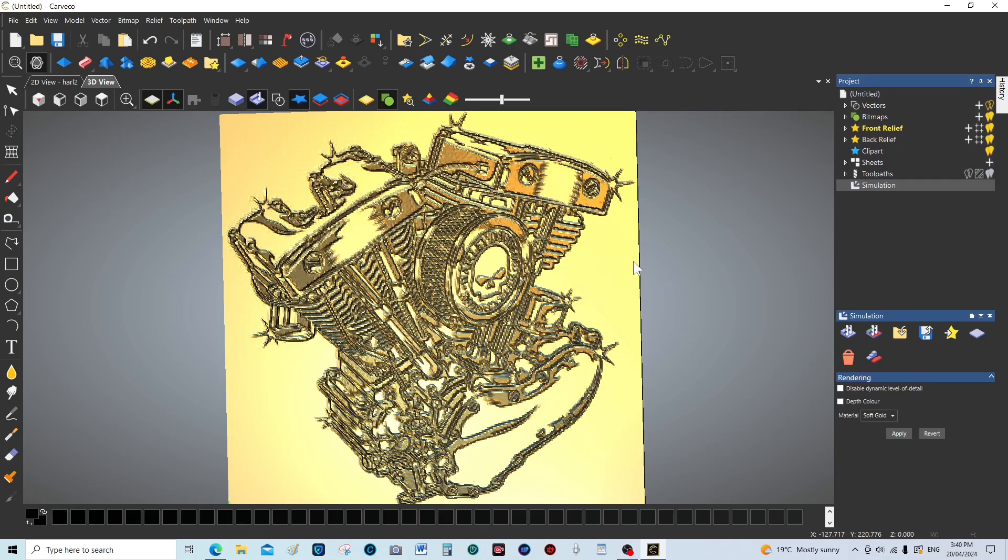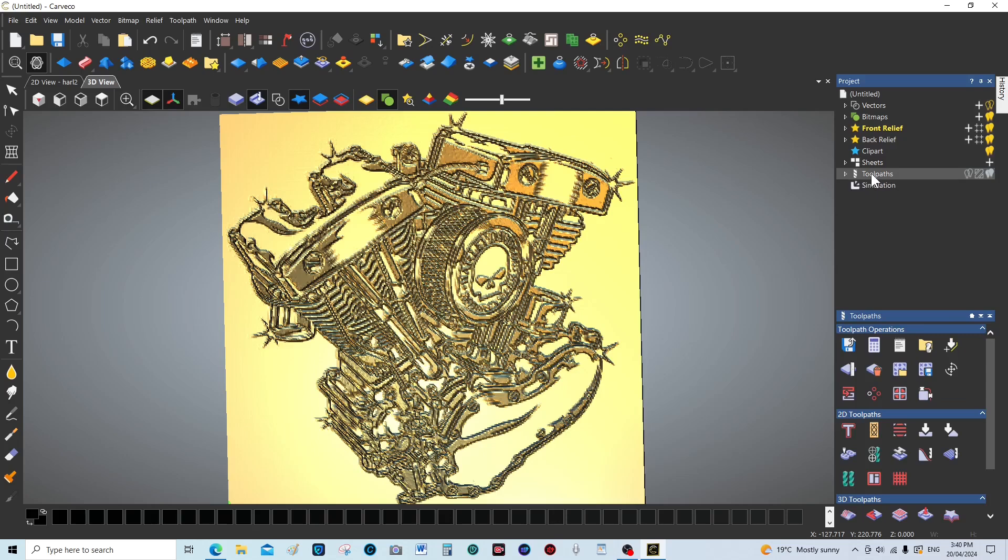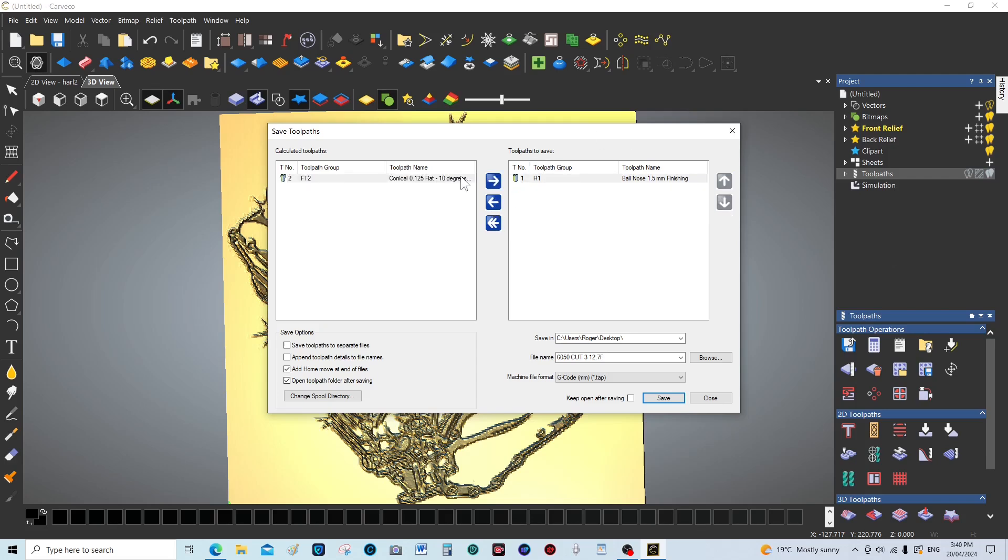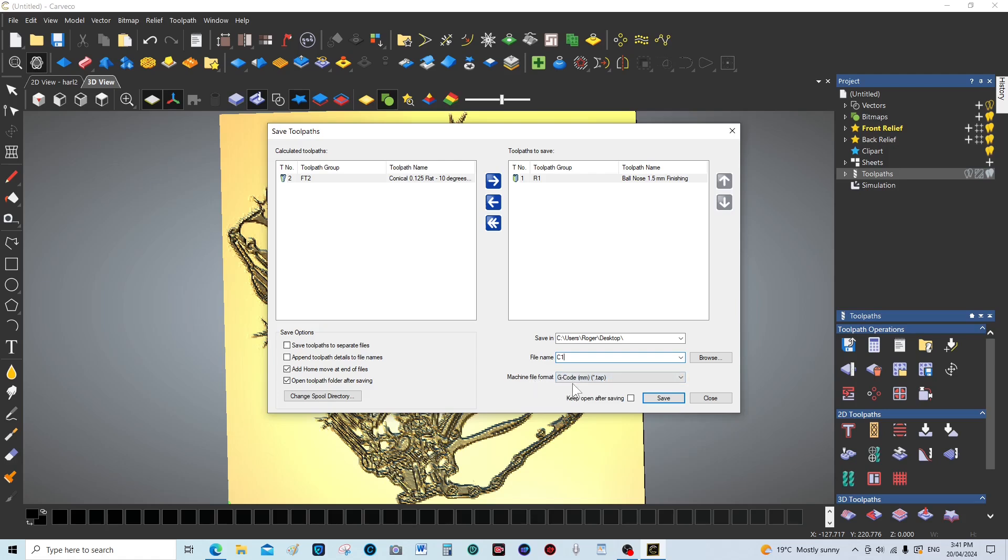Now what we need to do is export the toolpaths, which is a very easy thing to do. You just press on this representation of a three and a half inch floppy disk, and bring this one over, desktop. Cut one. This is only a demonstration, so you can name it whatever you want really. This is the best all-rounder output G-code that I've come across, and that is G-code millimeter tap.